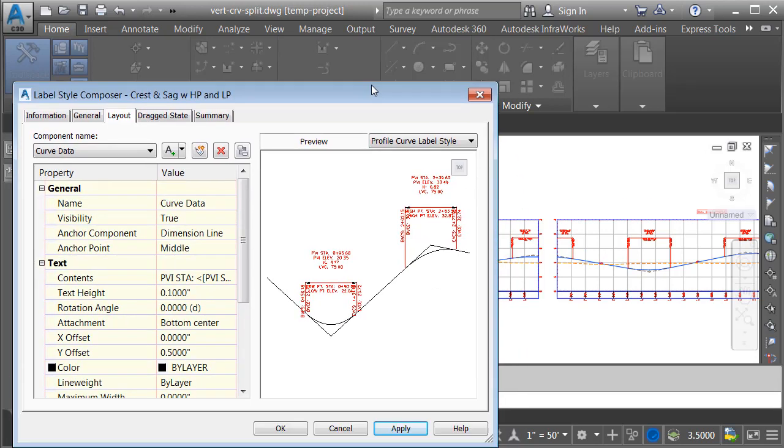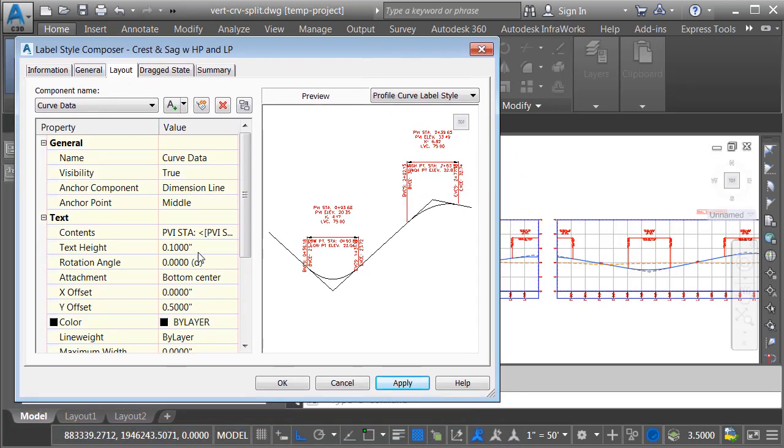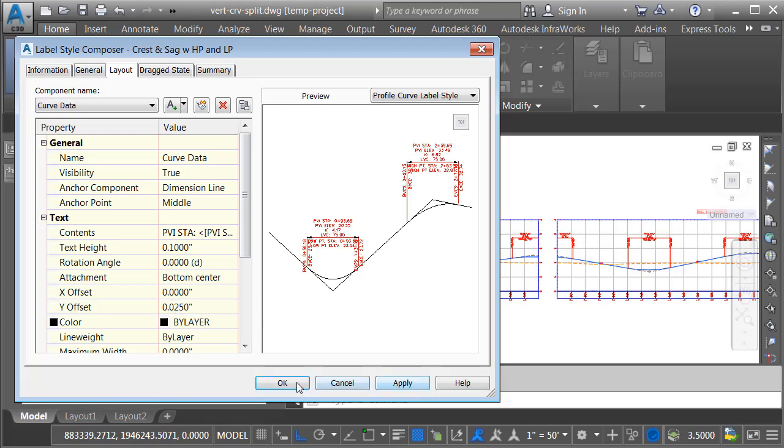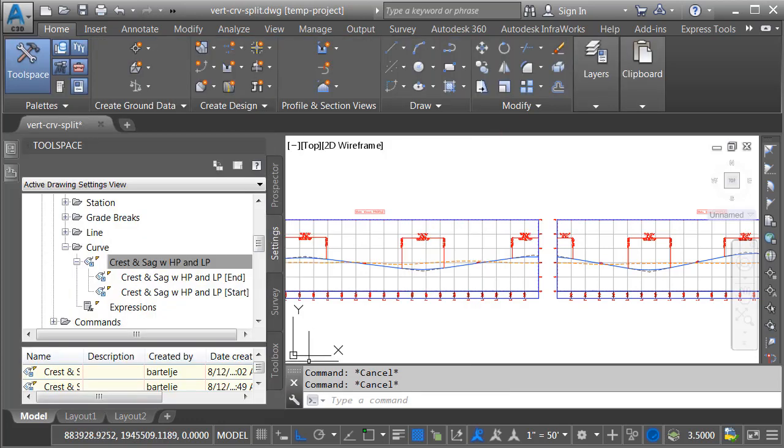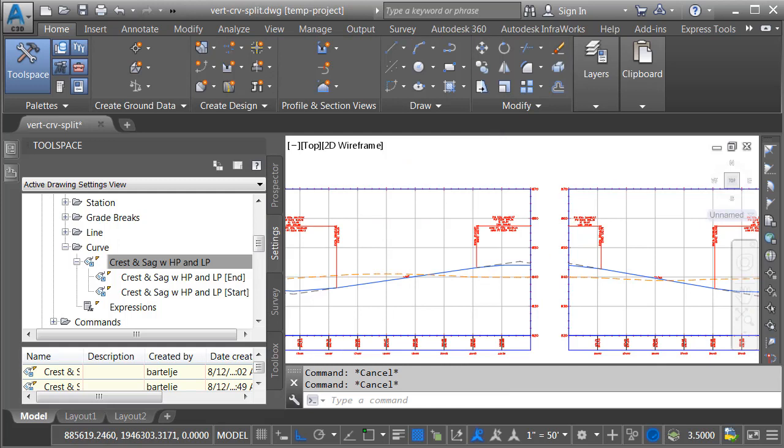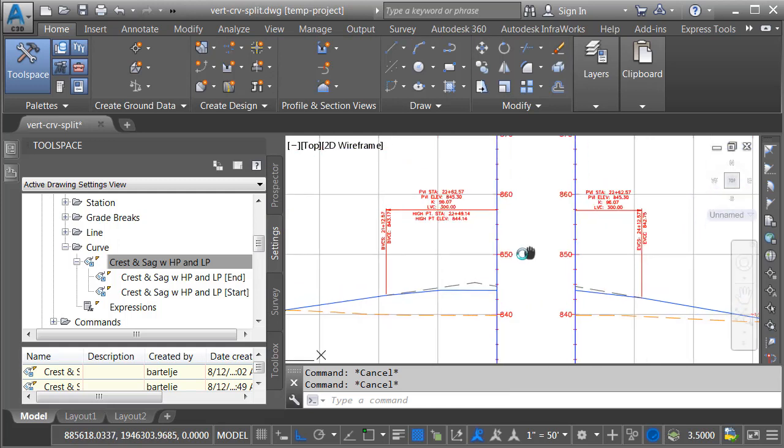And I'll put things back the way they were. We'll set this to 0.025. I'll click apply. OK. And then we'll zoom back in on our split.